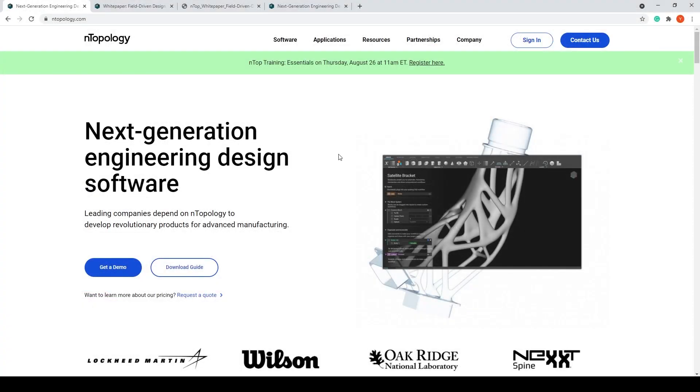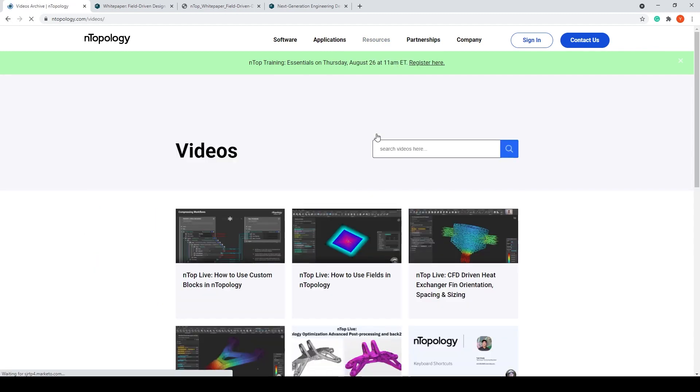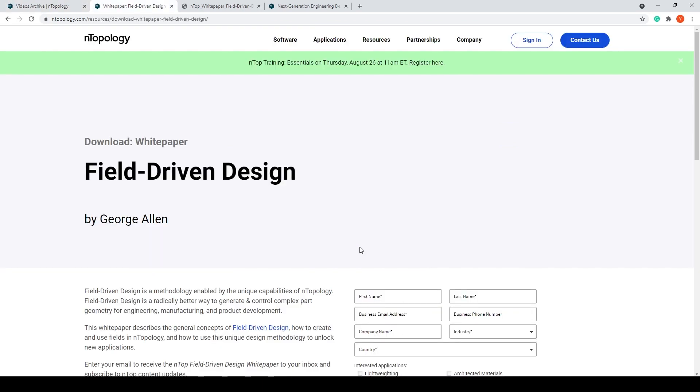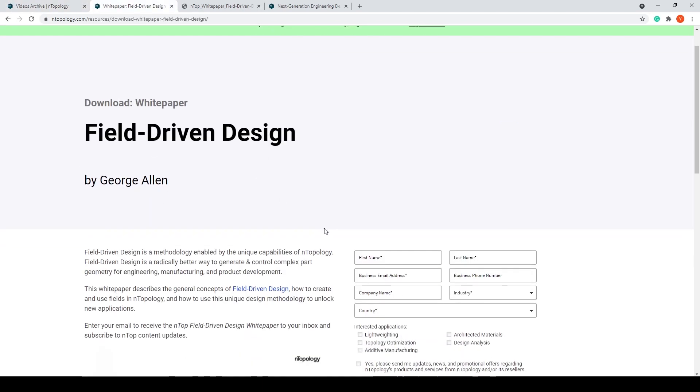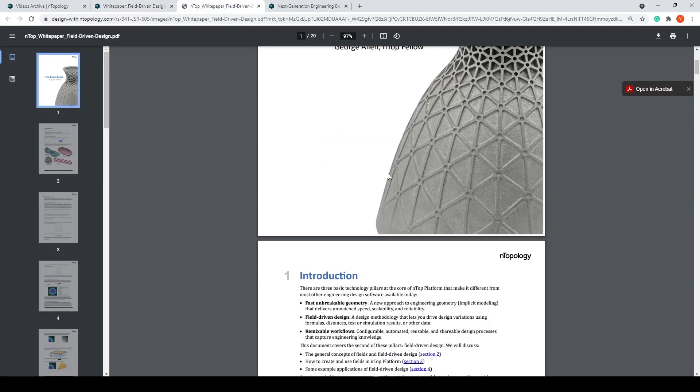If you want to learn more about fields and the resources videos, check out the nTop Live How to Use Fields in nTop. We also have a very informative white paper on field-driven design by George Allen, and simply download it by filling out this section to get your hands on the PDF.